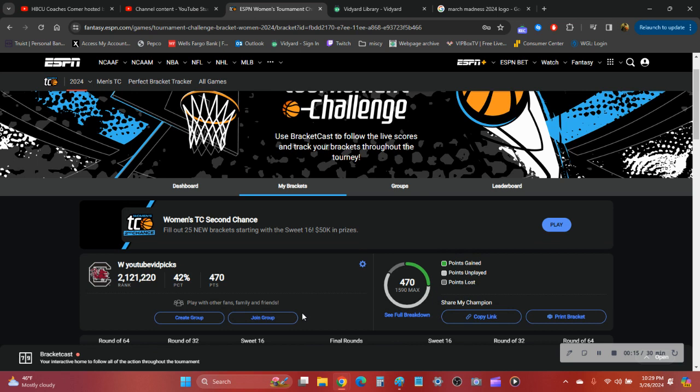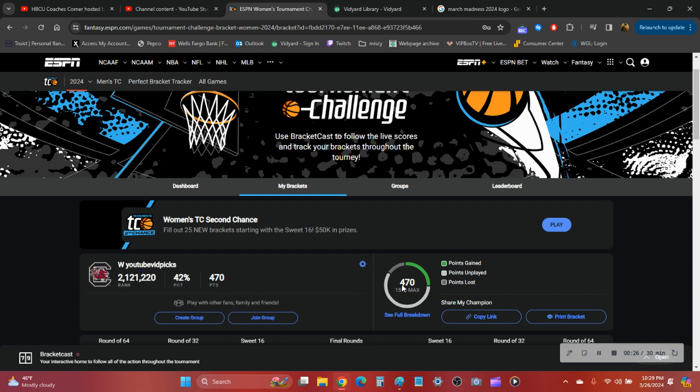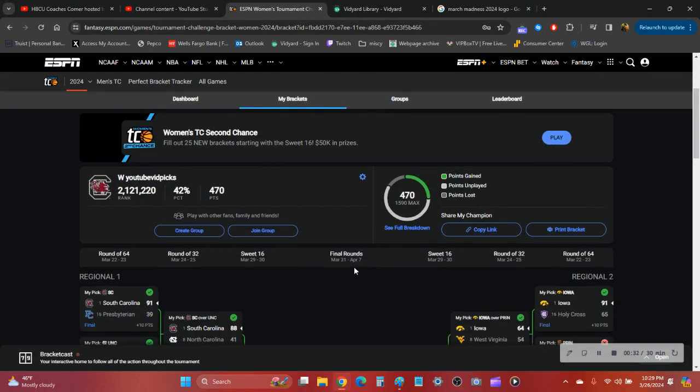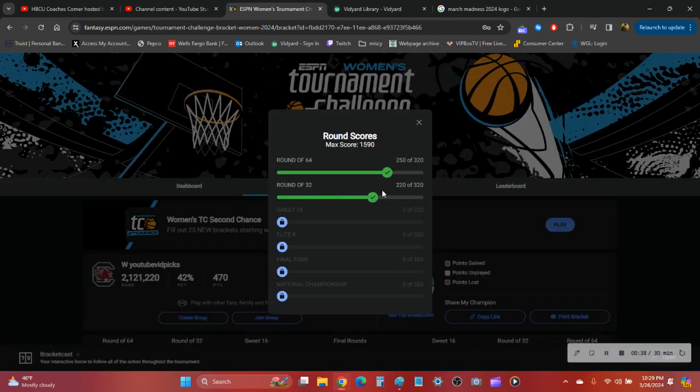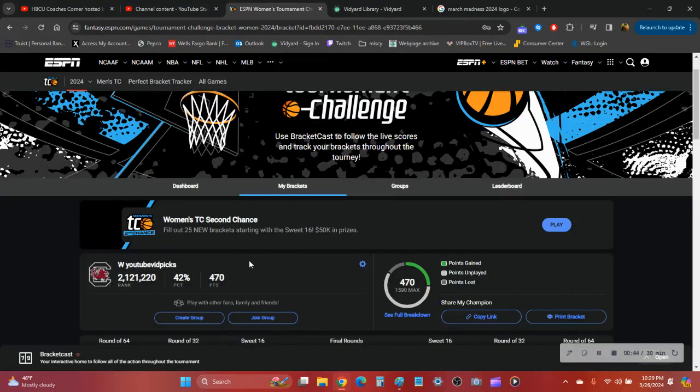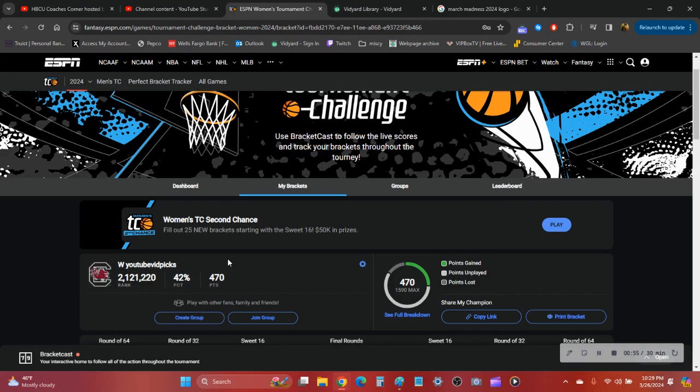Real quick, let's look at my ranking. I had 470 points out of a total of 1590. I don't know why the points are less. I don't know how this point system works. It says I got 250 in the first round, but 220 in the second round. I don't get this. Anyhow, I had 470 points, I'm in the 42nd percentile. Rank is 2,121,220. It's a lot of twos in that. Yeah, let's go ahead and break it down.